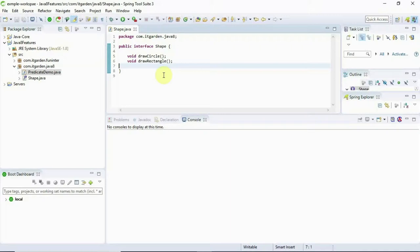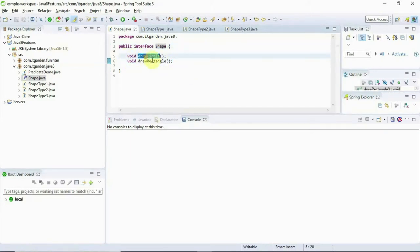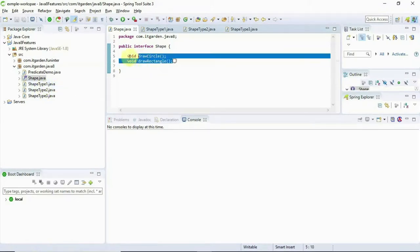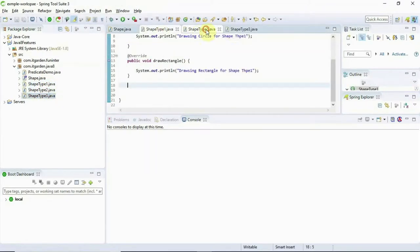If you want to learn more about interfaces, there are some other videos I have uploaded — please look at those links provided in this video's comment section. In this video, we will talk about only what is the default method and static method. Here I have created one interface called ShapeInterface that has two methods: drawCircle and drawRectangle.